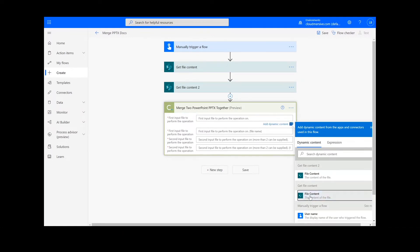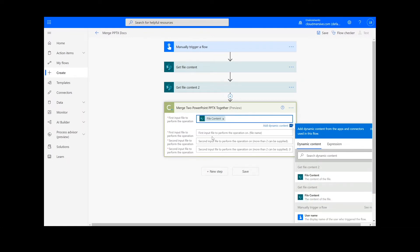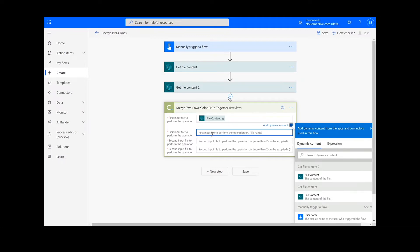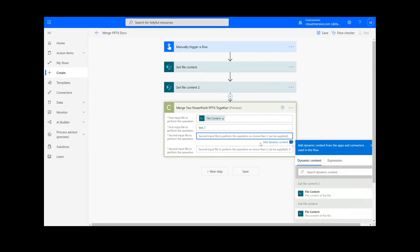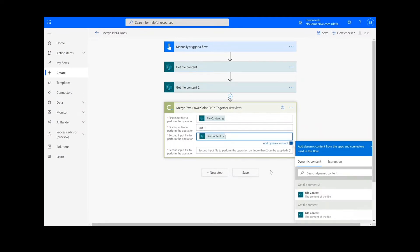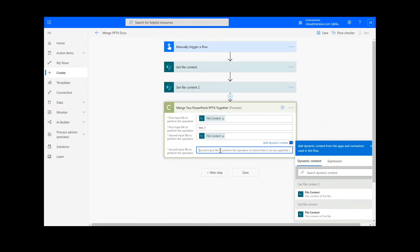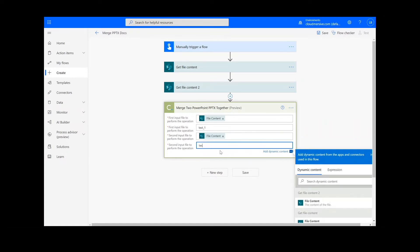The API key is free on the Cloud Immersive website with no commitment, and once you've entered it here you won't be asked for it again. In this step we will be entering our file content from our previous steps and naming our files.